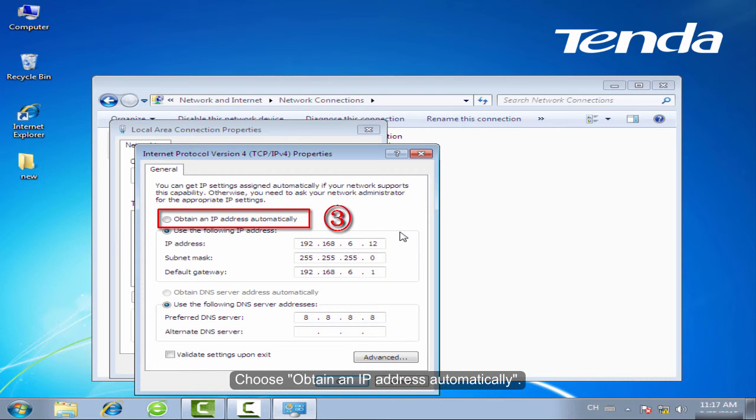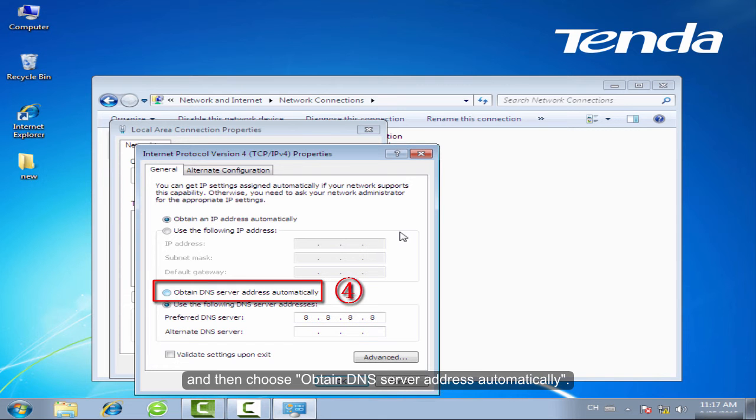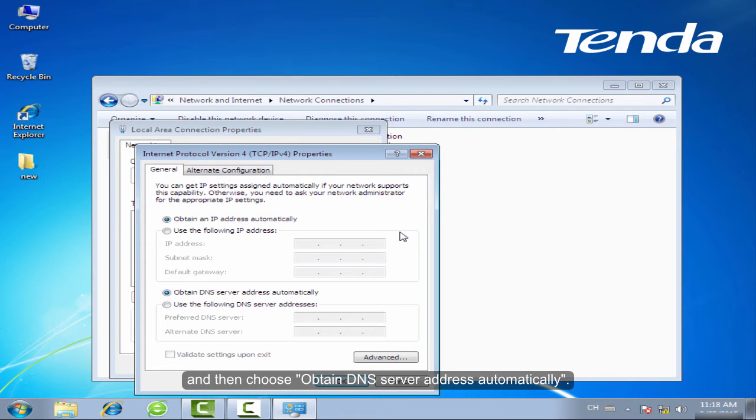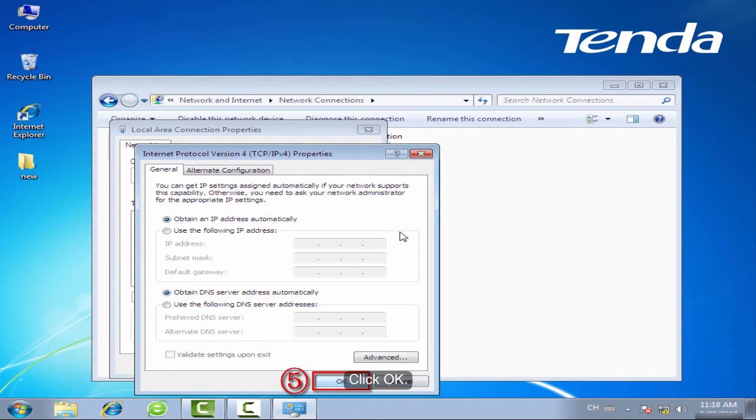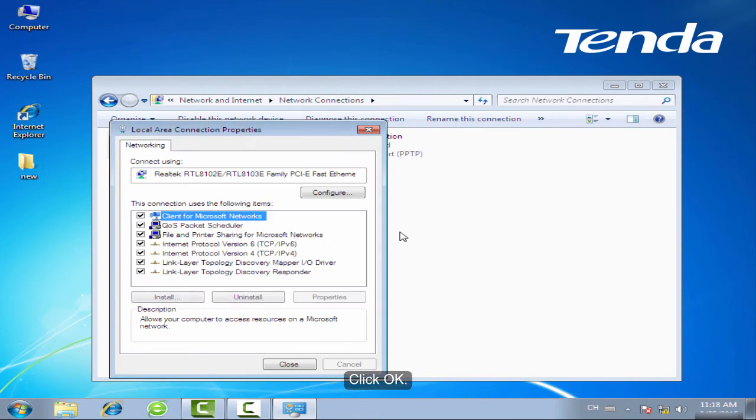Choose Obtain an IP Address Automatically, and then choose Obtain DNS Server Address Automatically. Click OK.